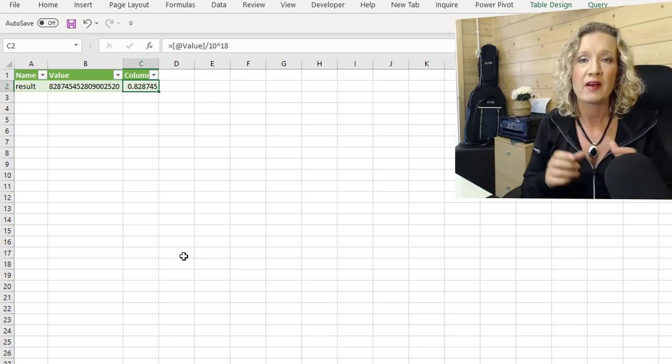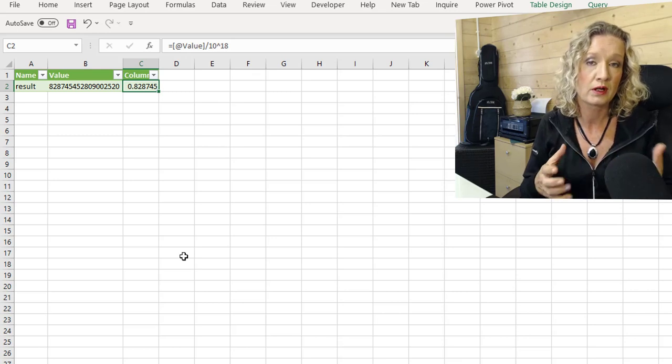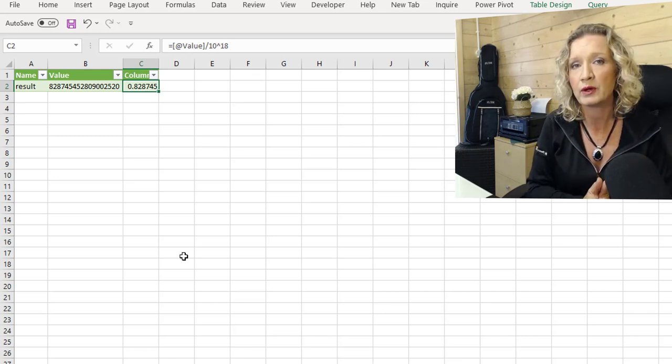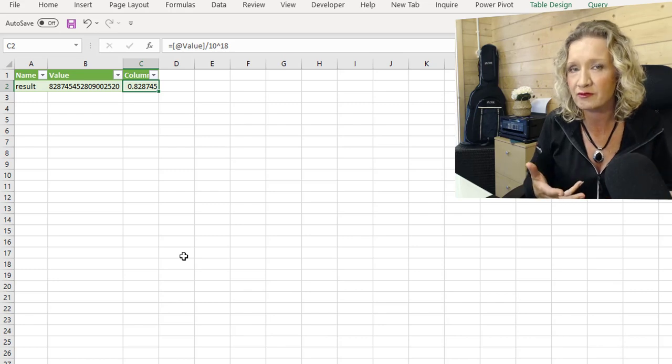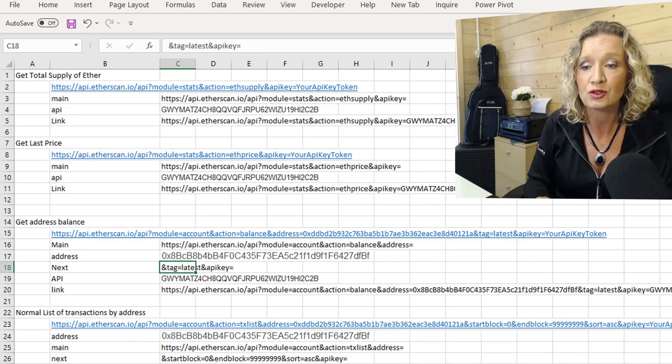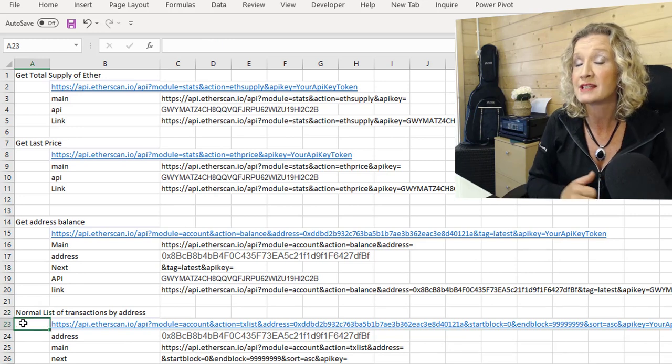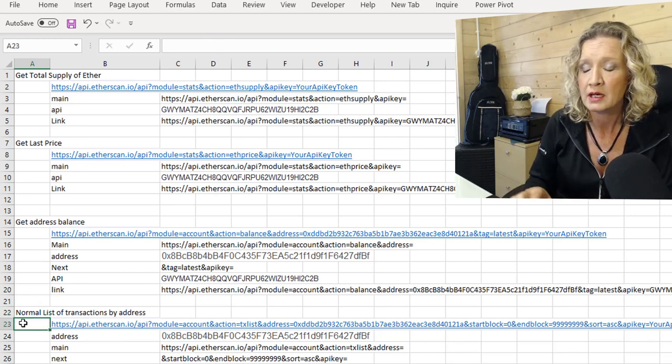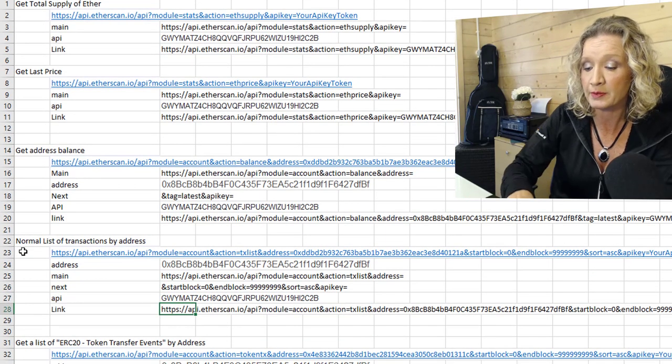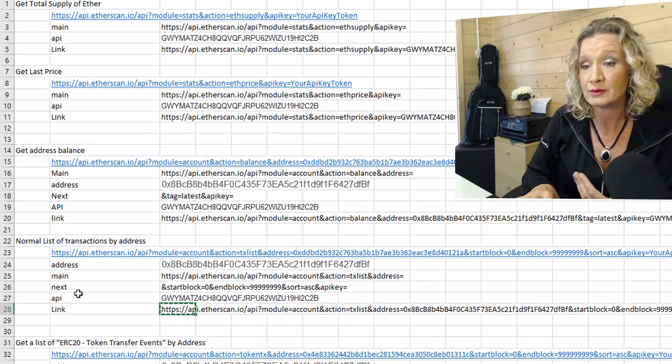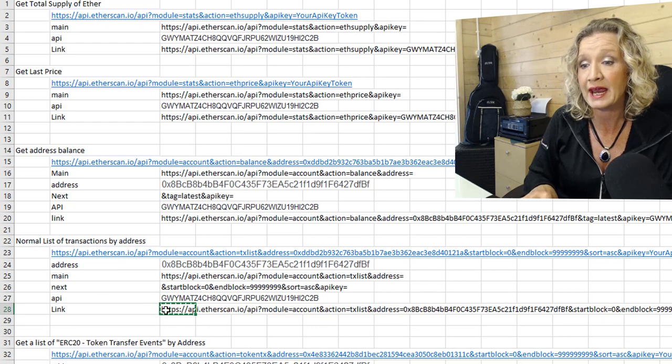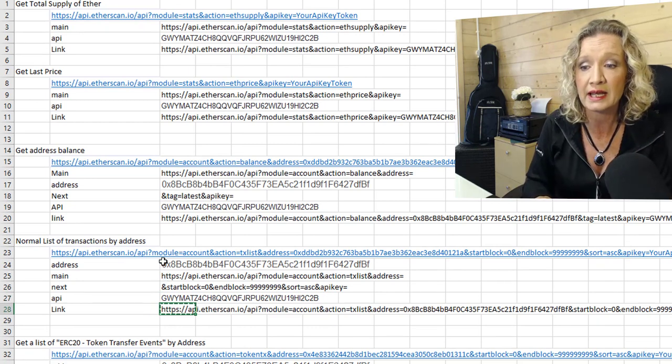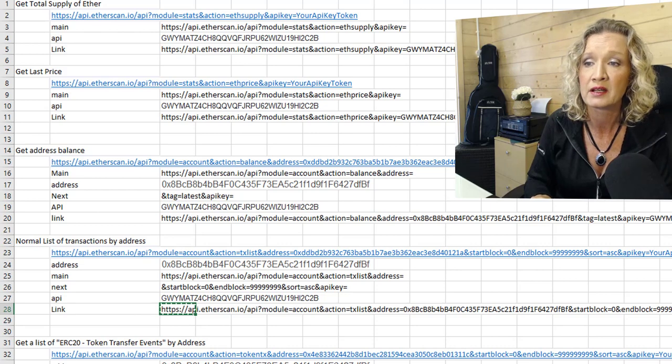They're very, very simple one-line type data pulls that we can do. But we can also pull more detailed information such as transactions. So we could get a normal list of transactions for an address. So I'm going to copy this API that I have created down here. Copy the link. I've carried out the same step so I can create a link. And any time I want to look at a different address, I can just change the address in here. So now I will go to data from web.